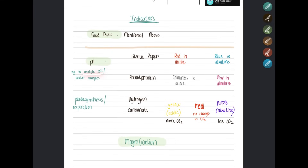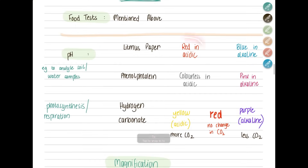Indicators can also measure pH or identify changes in pH, for example in soil or water samples. Litmus paper turns red in acidic solutions and blue in alkaline solutions. Phenolphthalein is also used — it's common in titration experiments; it remains colorless in acidic medium but turns pink in alkaline medium.